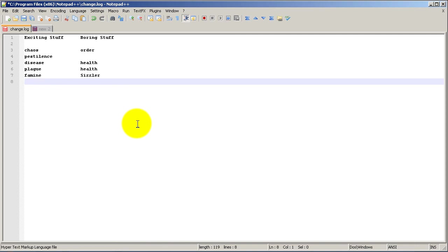Alright. That was a very quick video. Another video of Notepad++. Thanks for watchin'.